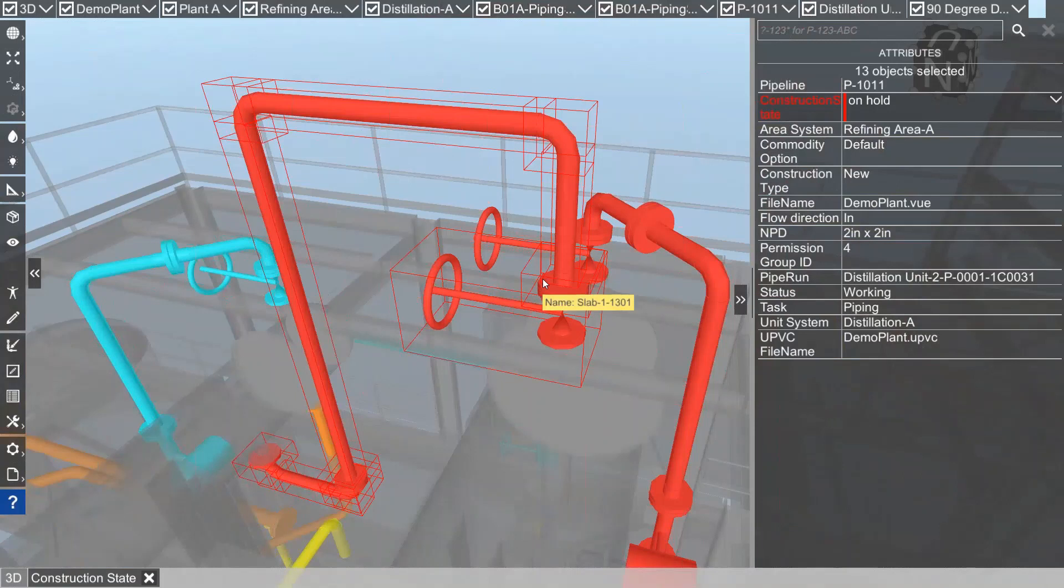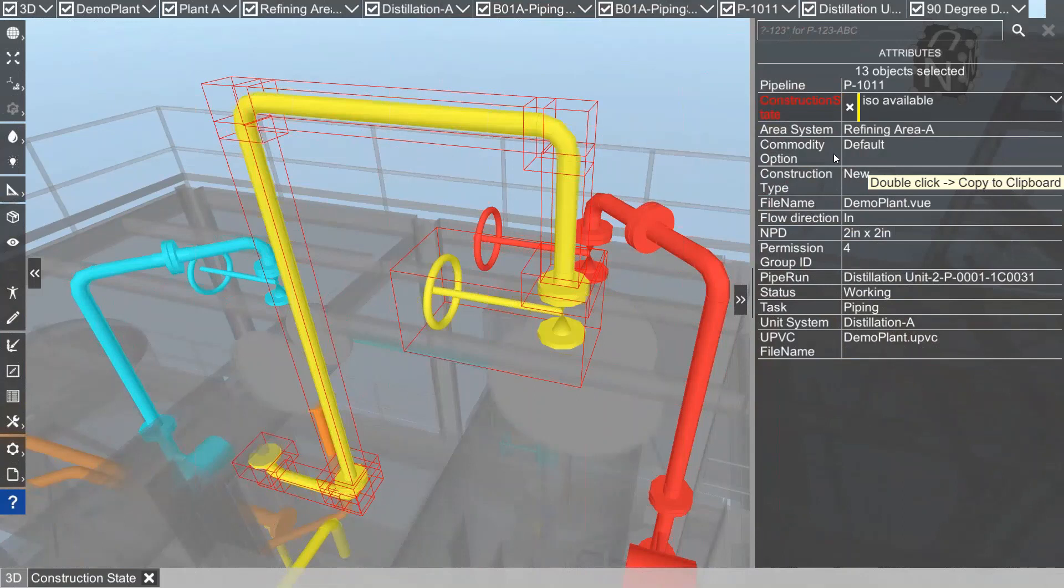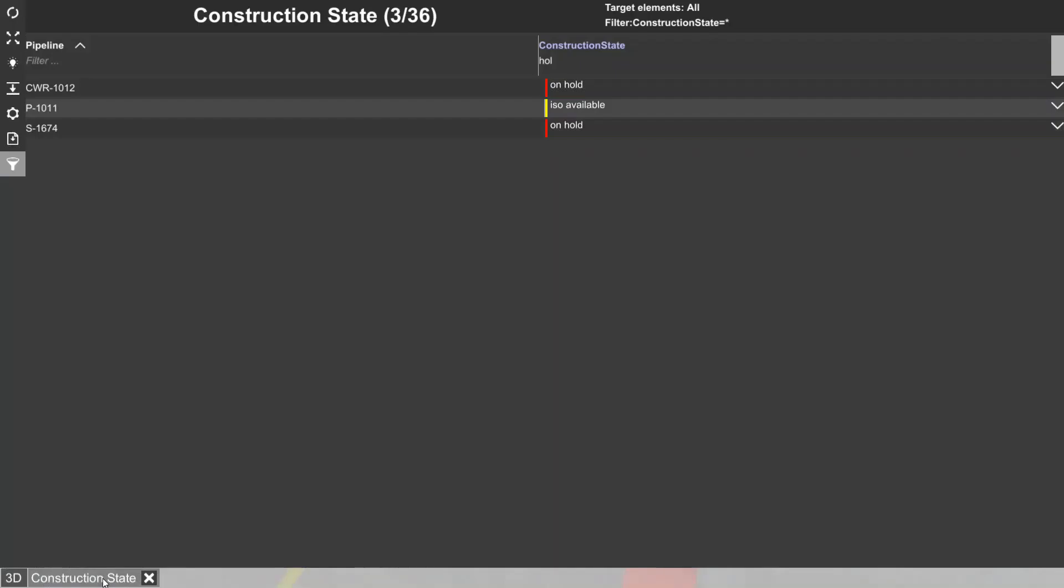If I double click on construction state to colorize my model, you see that pipeline is on hold. Maybe now you can go in and change the state to ISO available. If you go back, you see it has changed here.